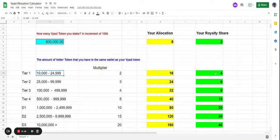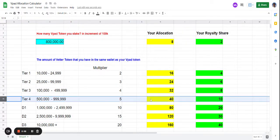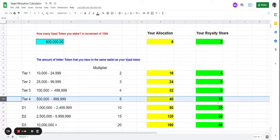everything for you. So if you hold 500,000 Weather tokens, you'll see right away it multiplies by five, and your allocation from eight now becomes 40. Your royalty shares from two becomes ten royalty shares. This multiplier is very